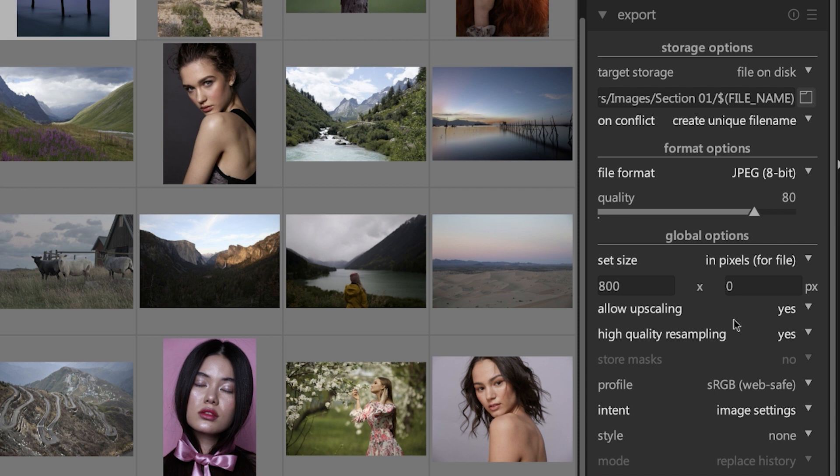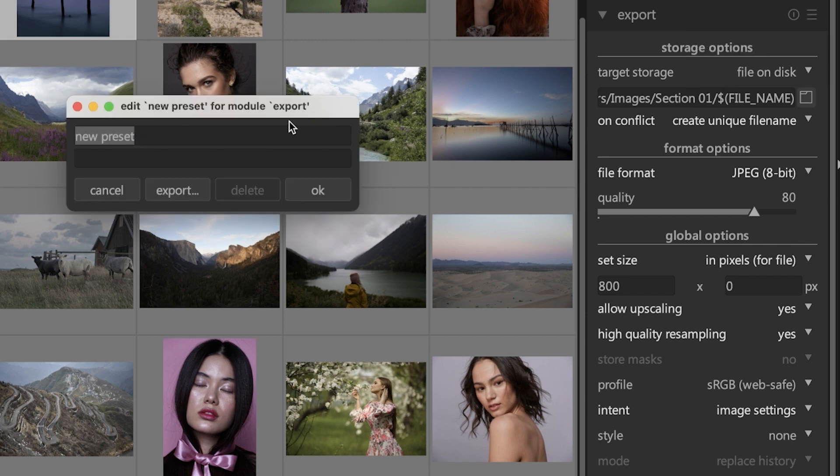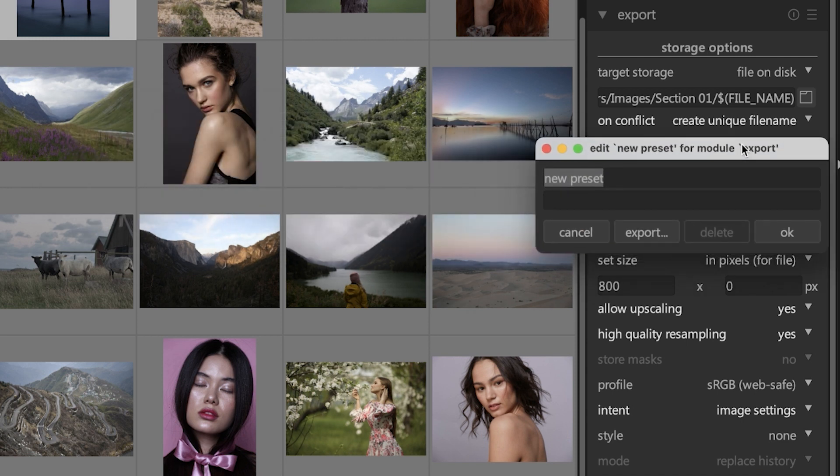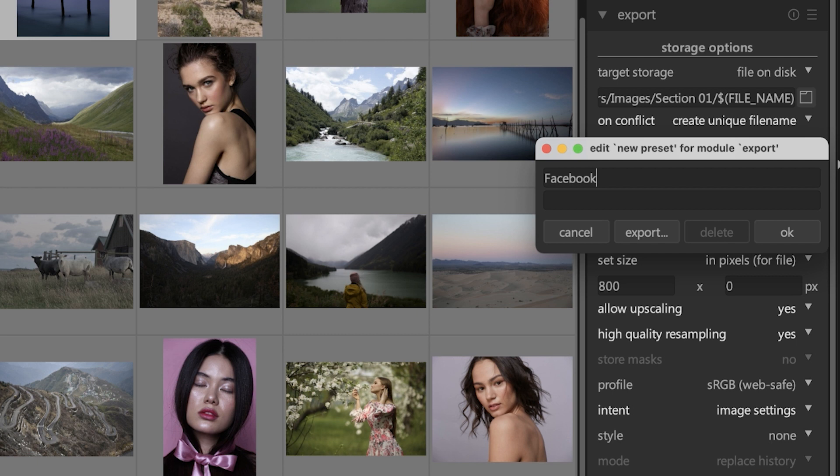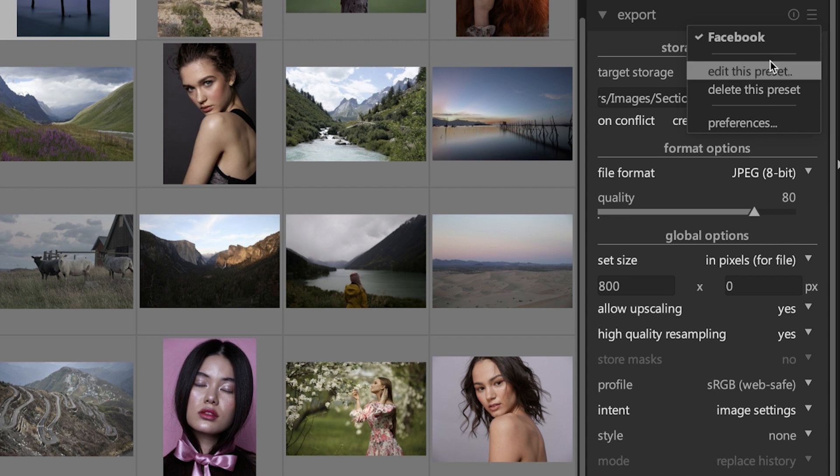But maybe you're exporting images to Facebook one day, and then the next day you want to export images for Instagram, and the file size or the dimensions of that file are different for both platforms. Well, you can come up here and click right here and click on 'store new preset' and give this preset a name. You can call it Facebook, and then you can select that preset from here, and then those export options that you set for Facebook will repopulate according to that preset.